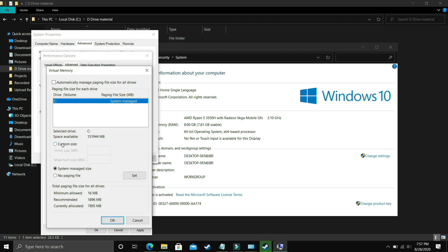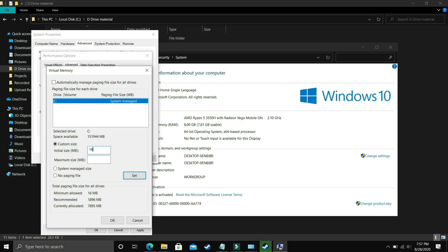Now select Custom Size here. The question is what you have to enter. In Initial Size you have to enter the recommended size here. Recommended for me is 1896 MB, so Initial Size should be equal to the recommended size, that is 1896.